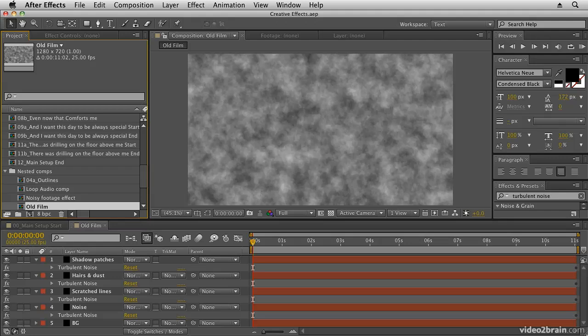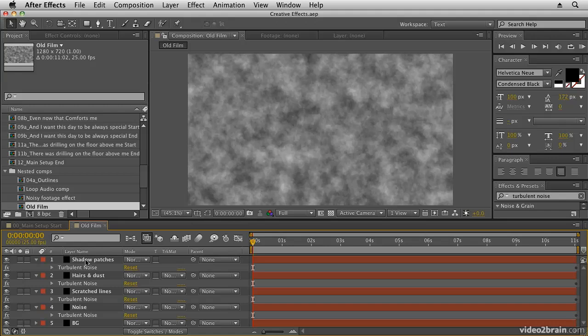We're in creative effects AEP which you can find in O5 creative effects folder which is in the project files folder. If you go into the project panel into nested comps you'll find a comp called old film. Double click that to open it and you should see my layers here that all have the turbulent noise effect applied.